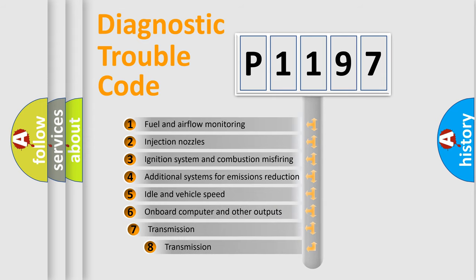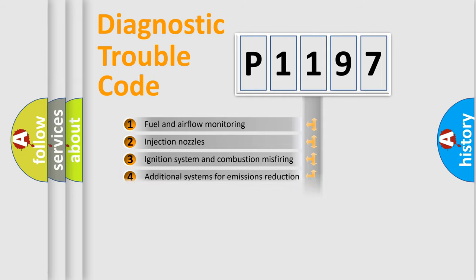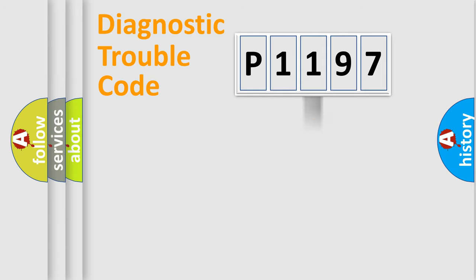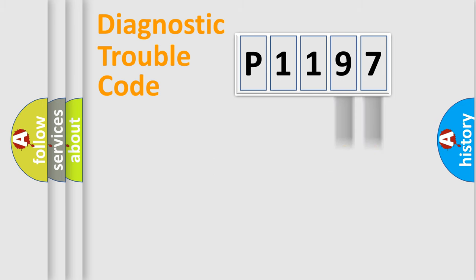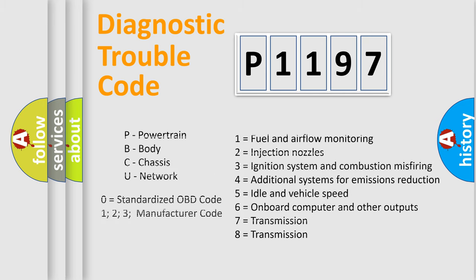The third character specifies a subset of errors. The distribution shown is valid only for the standardized DTC code. Only the last two characters define the specific fault of the group. Let's not forget that such a division is valid only if the second character code is expressed by the number zero.